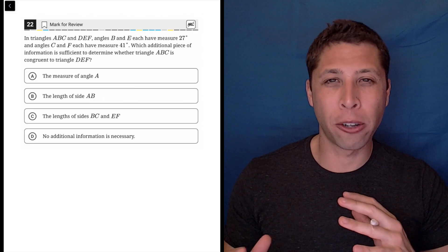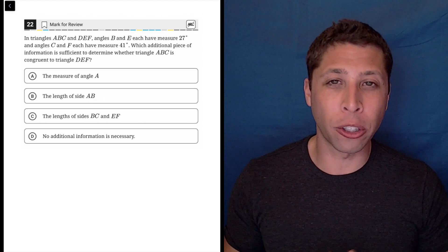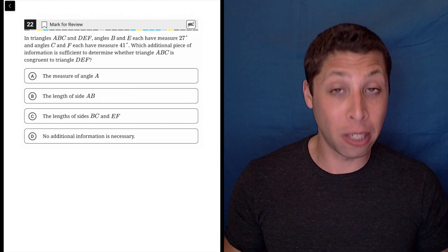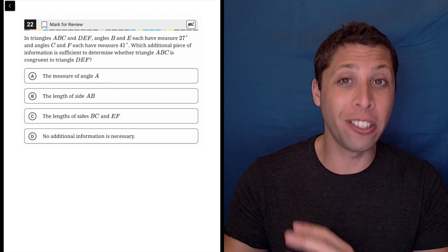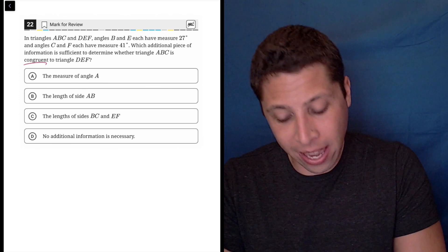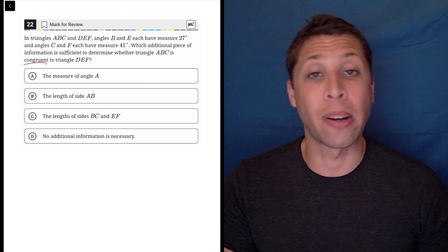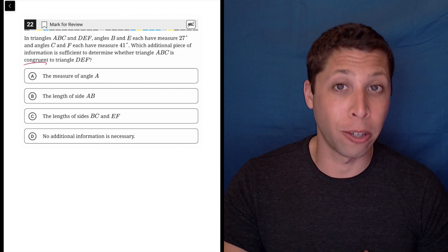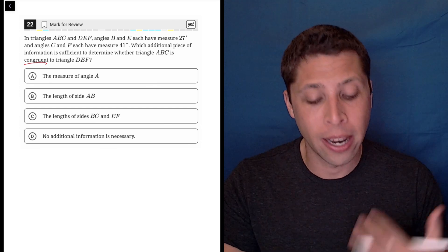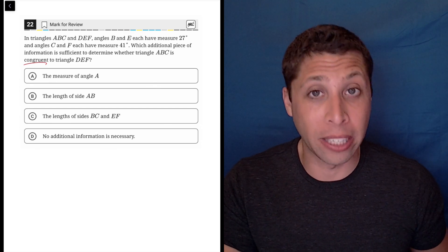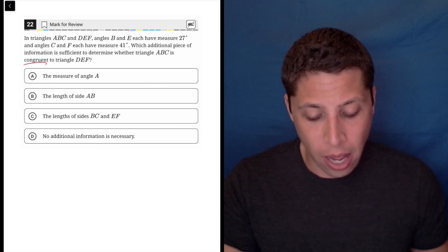Normally when we're asked to compare two triangles, we are talking about similar triangles, and that's kind of much easier. In this case, we are being asked about congruent triangles. The rules for these are much more complicated, so we're going to have to be really careful here.